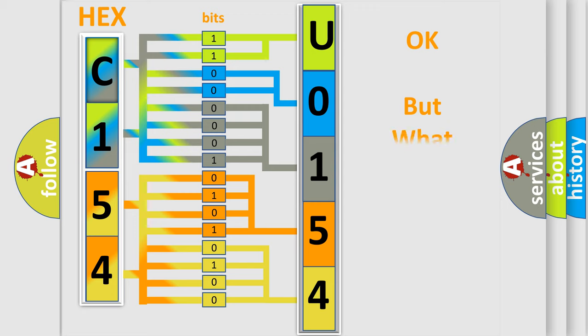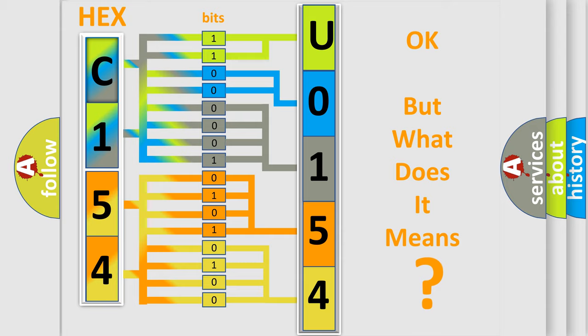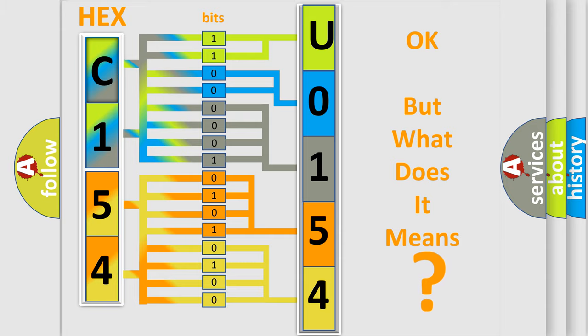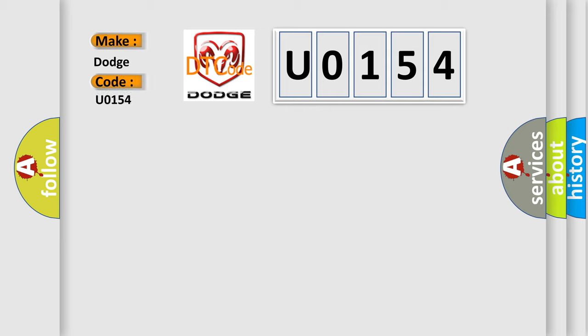The number itself does not make sense to us if we cannot assign information about what it actually expresses. So, what does the diagnostic trouble code U0154 interpret specifically for Dodge car manufacturers?